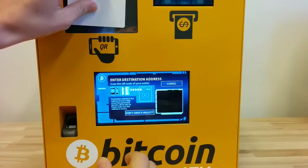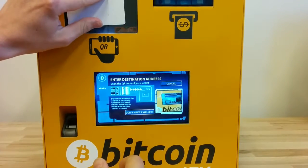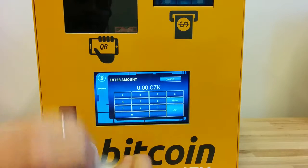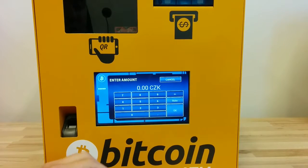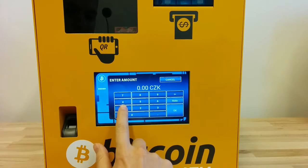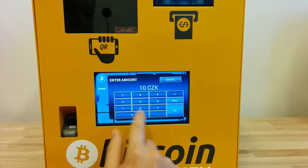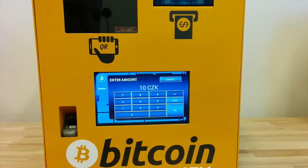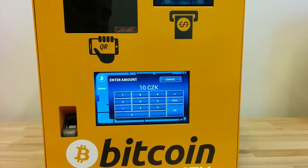I click on buy bitcoins and put the card there. Now I can enter the amount — let's say 10 Czech crowns. So the customer is supposed to pay 10 Czech crowns.